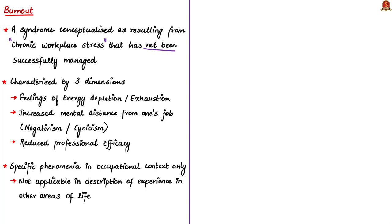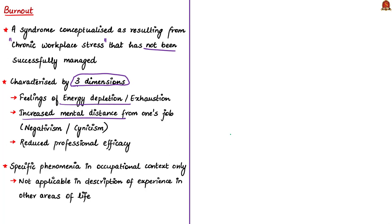WHO has explained that burnout syndrome is characterized by three dimensions. First is feelings of energy depletion or exhaustion, a condition where an individual always feels tired. Then increased mental distance from one's job, a feeling of negativism or cynicism related to the job. Simply means the person does not find any purpose in doing routine job and gets a feeling of negativity. Cynicism means a fixed mindset that the job is useless.